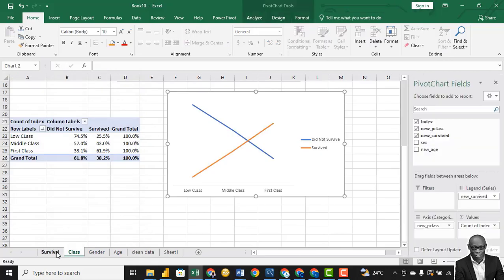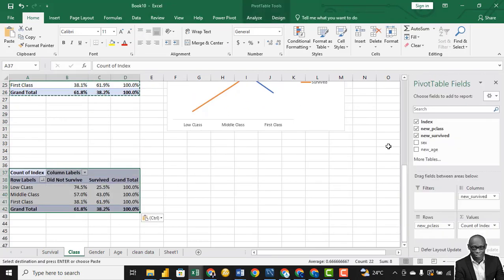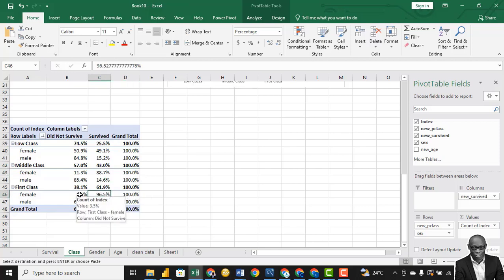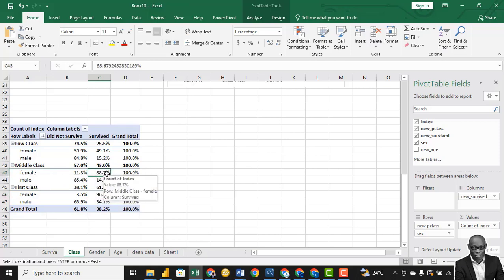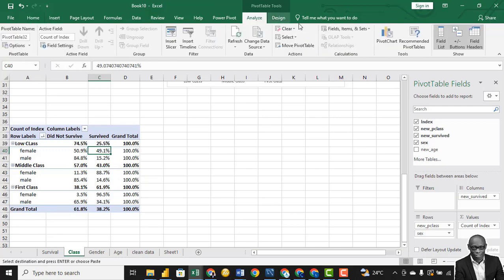So we can begin to compare them now. We can go further to say: based on people in this particular class, can we look at the survival rate by gender? Copy this and paste it, then bring gender into the chart. In the high class, a lot of the females survived — only few of them died. When it comes to the middle class, it reduced from 96 to 88%. And in the low class, it dropped to 49%. So you can see that drop in survival rates as you go down the class.